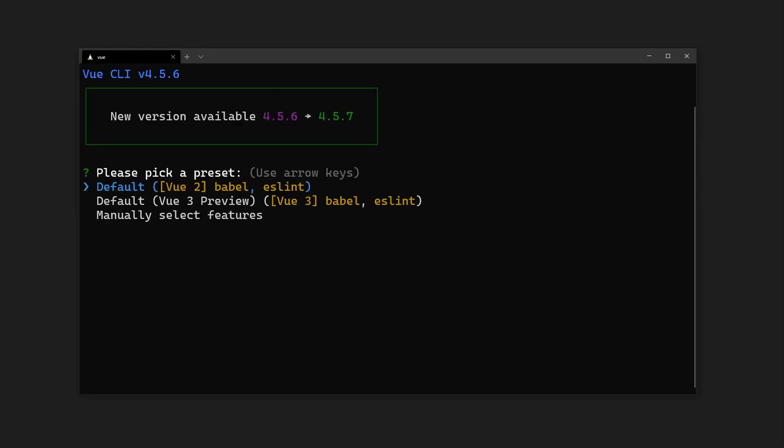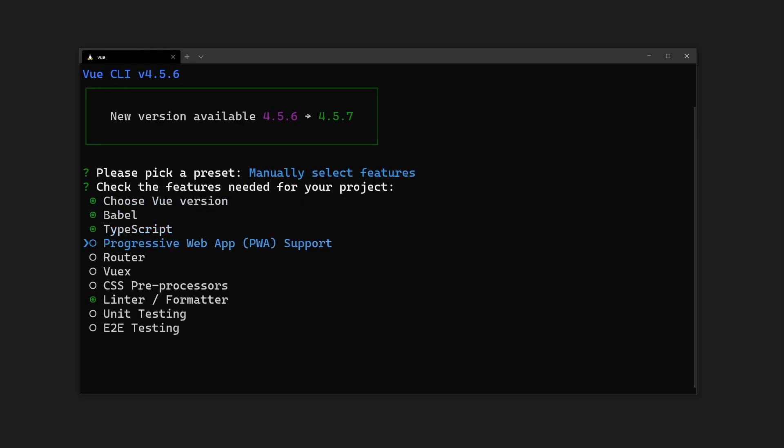I've already created a basic Vue 3 application and removed some of the boilerplate code. Don't forget to enable Vue Router and TypeScript when setting up your project with the CLI tool, or you can install them manually using your favorite package manager.